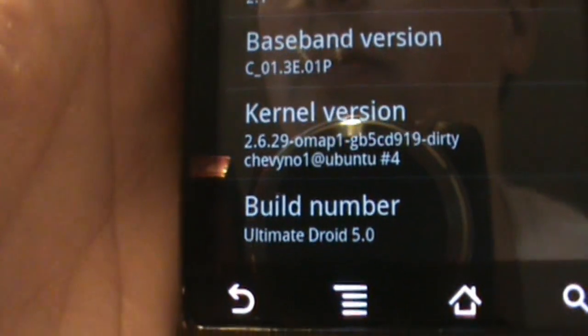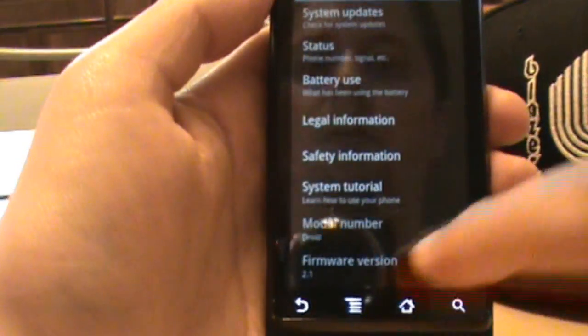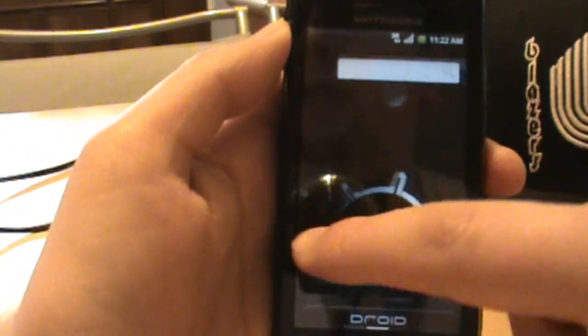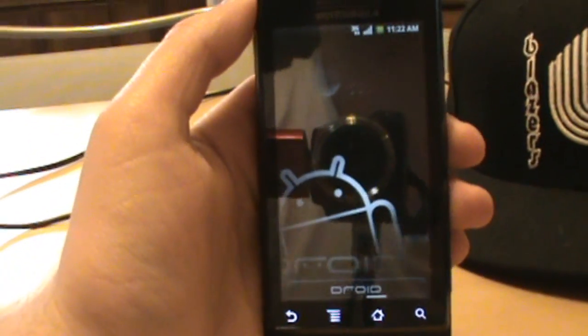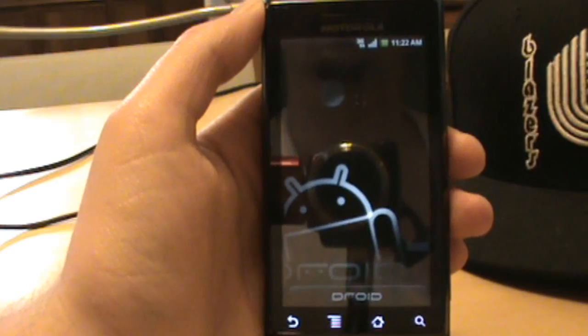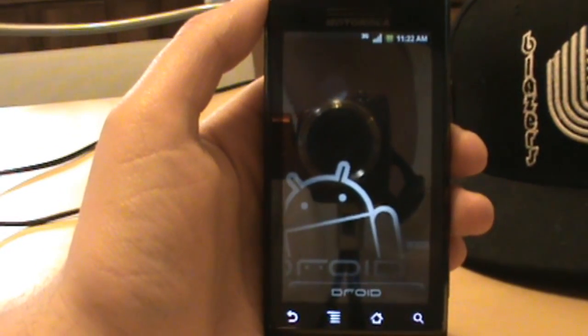And there it is - build number: Ultimate Droid 5.0. Pretty cool. If you guys have any questions or comments, leave them on our YouTube channel or at the blog droidlife.com. We'll hopefully answer those, and there's plenty of support out there. Anyway, custom ROM done - we're out, peace.